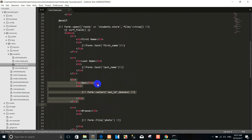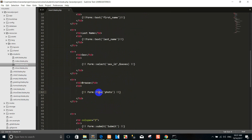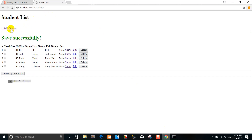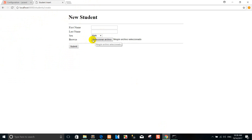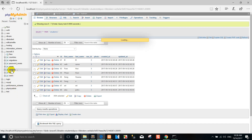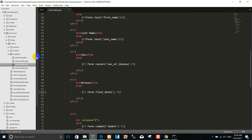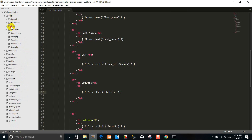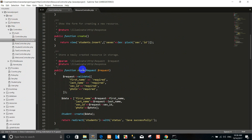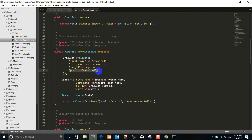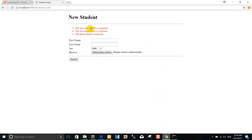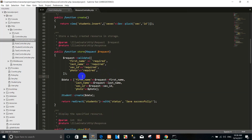Now I want to add the file name in the form. You can add the photo field — you can see I add the price for the food. In the student table, you can add a student column called 'photo' with data type varchar. Then I go to the resource controller and in the store method I want to add the photo field.